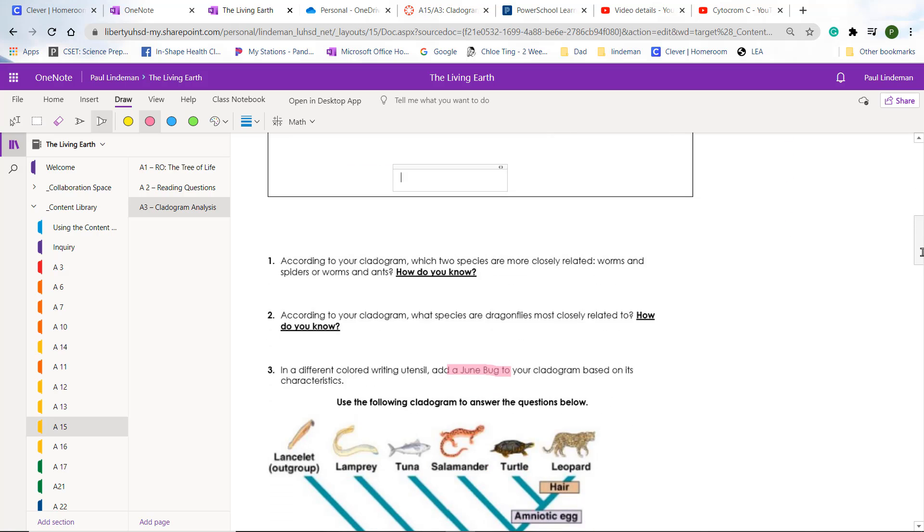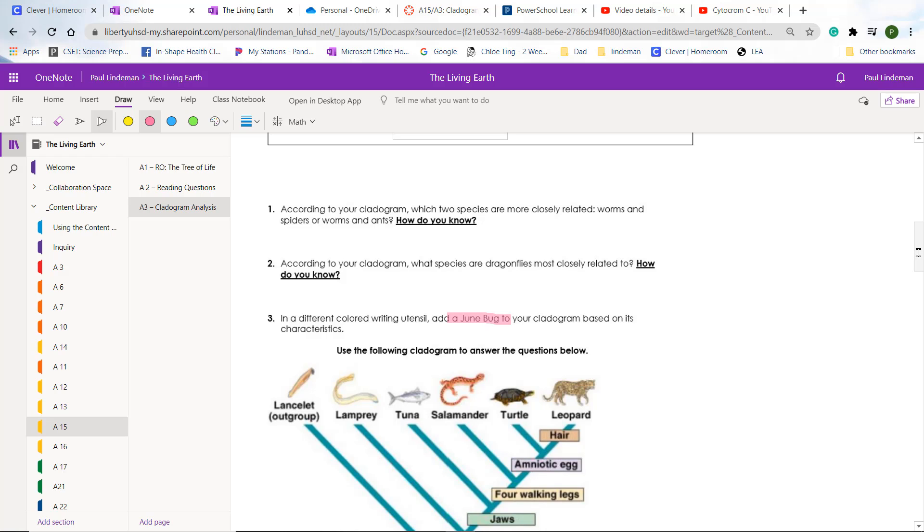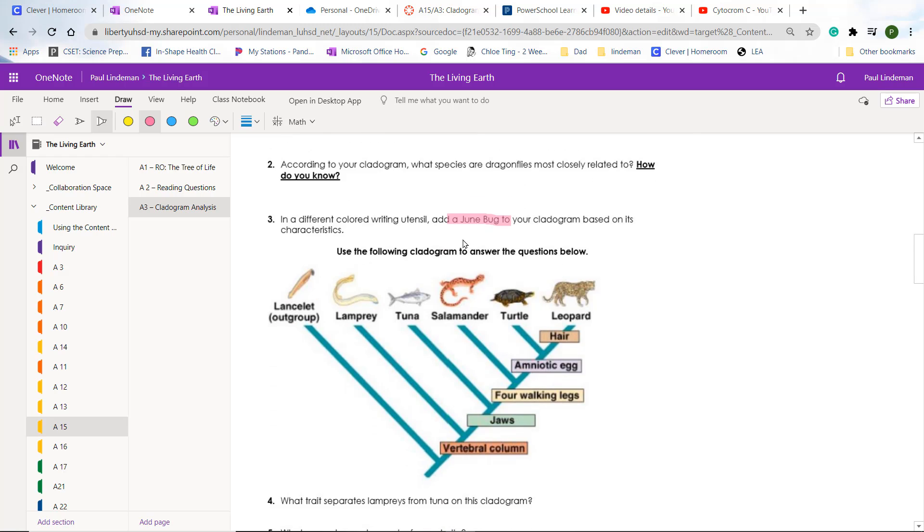Then from there, you should be able to do questions one and two by yourself. Question three requires you to know something about a June bug. So I made a video for you on what a June bug is and how that fits in.